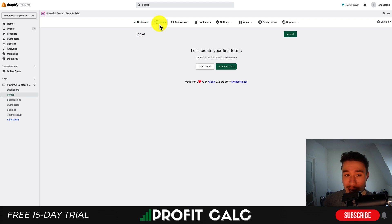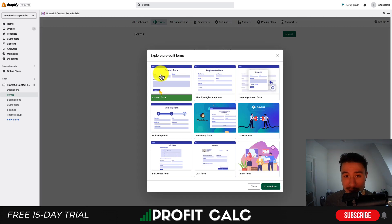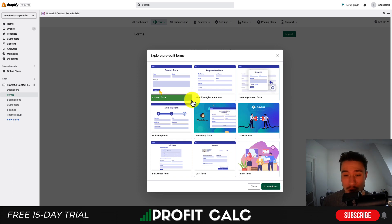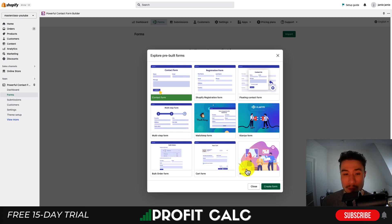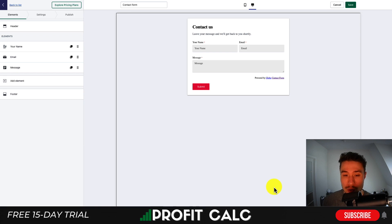You can get to that by clicking forms in the top bar. Click add new form, and this gives you a bunch of different prebuilt forms with integrations. You can see one is for MailChimp, one is for Klaviyo. There's a registration form, a floating contact form, multi-step, a bulk order form, cart form, or a blank form. I'm just going to select contact form and hit create.